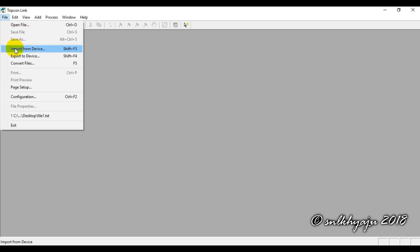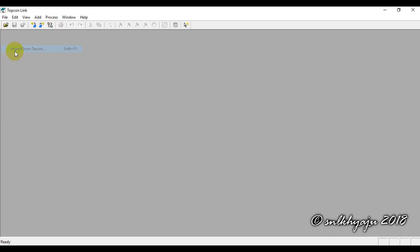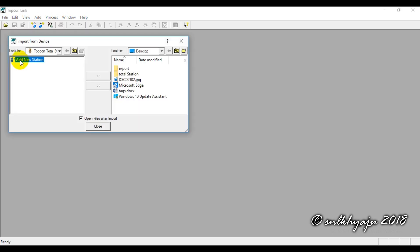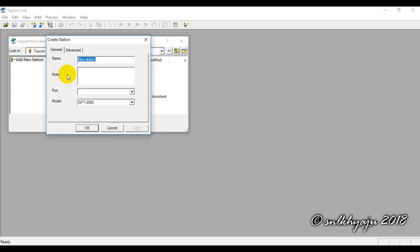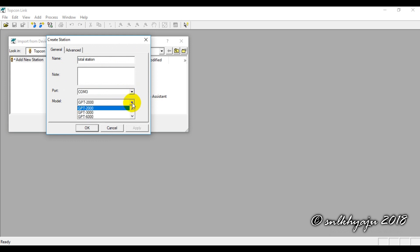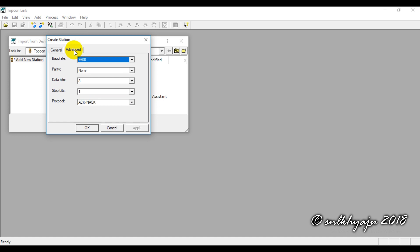Then we open Topcon Link, go to File, and click Import from Device — this is how we import data from the total station to the laptop. Click Import from Device, then right-click and select Create Station. Under General Information, give the station a name such as 'Total Station'. Under Communication, the port we already checked is COM Port 3. The model selected is GTS-210/220.